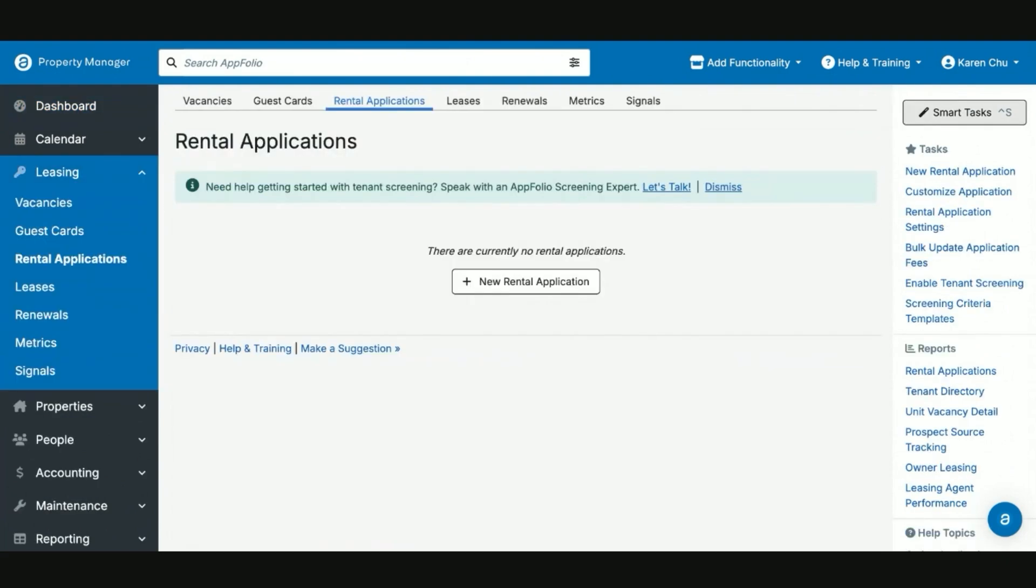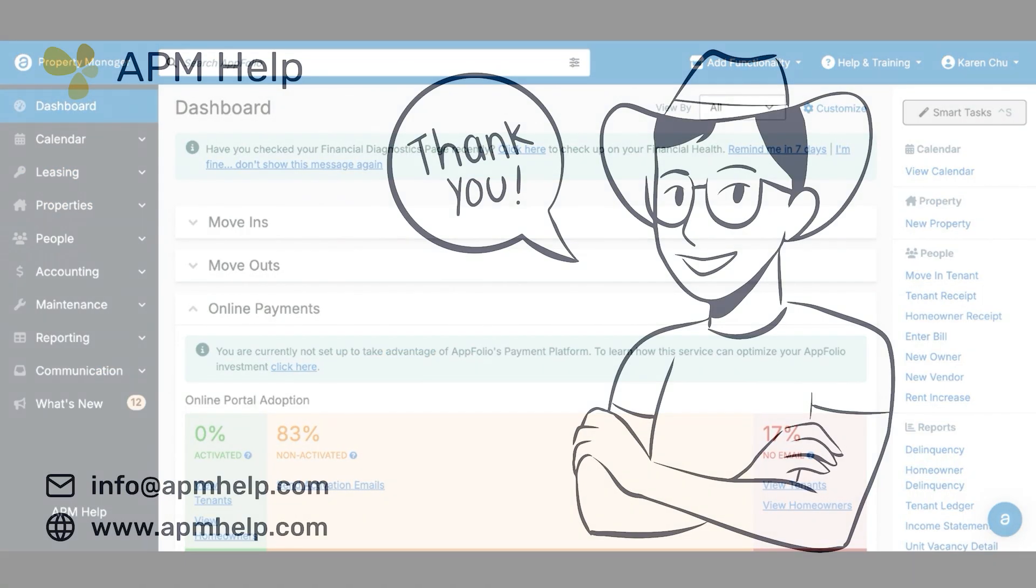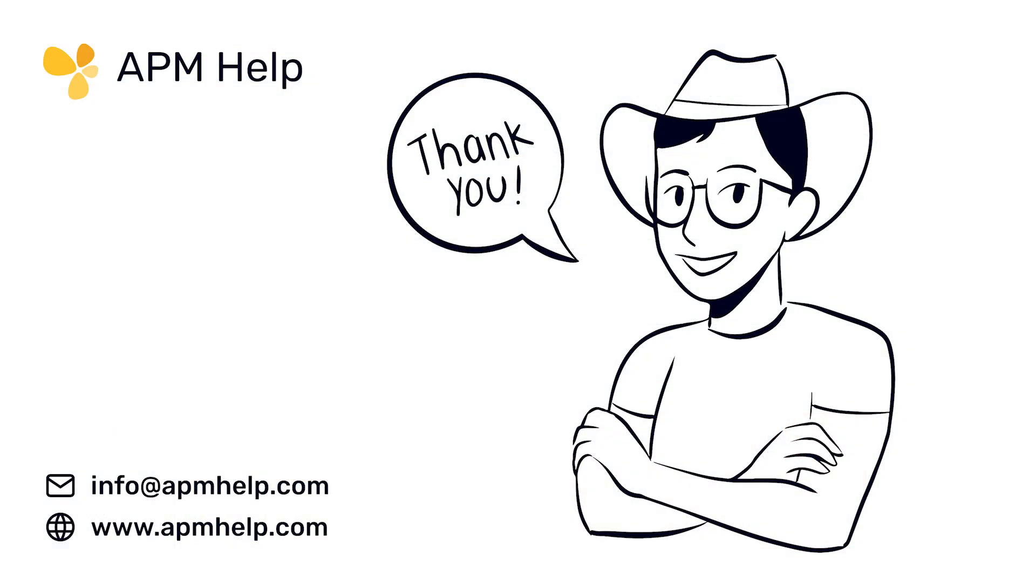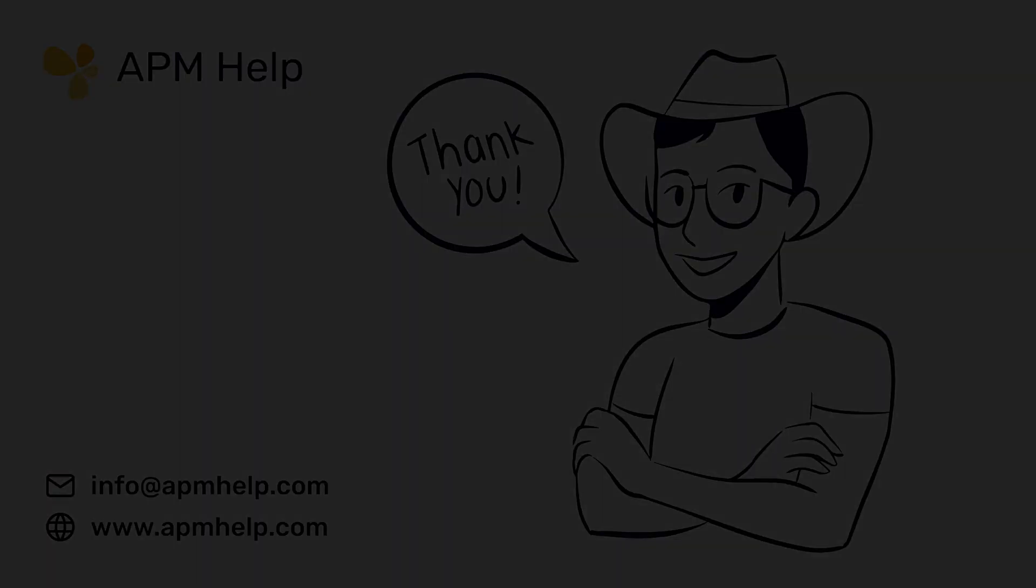This again has been all things rental applications and the different features available to you. Thank you for watching APM Academy brought to you by APM Help. If you have questions on the content, you can find us at apmhelp.com or reach us at info at apmhelp.com. Like, share, and subscribe for more.